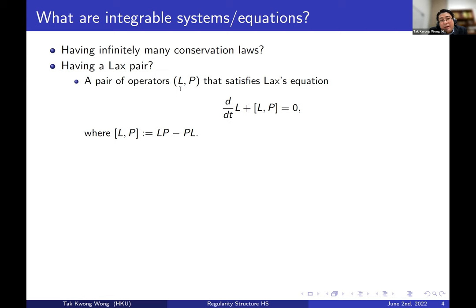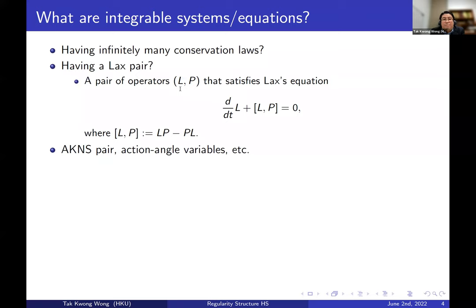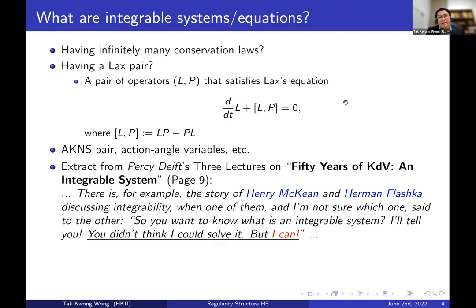There are also other things, such as people wanting the AKNS pair — something similar to the Lax equation but requiring some zero curvature condition — or for example, as in yesterday's talk, if we have action-angle variables then we can use them to write down the solution in a slightly more explicit way. There are also other definitions, but let me not spend too much time on this.